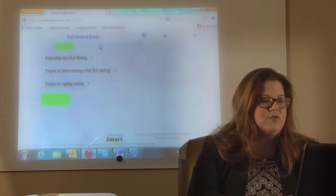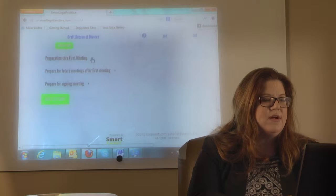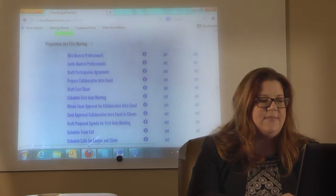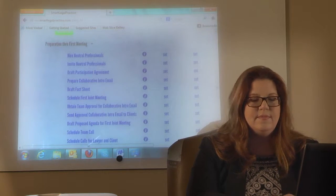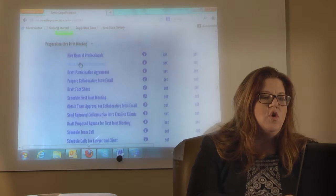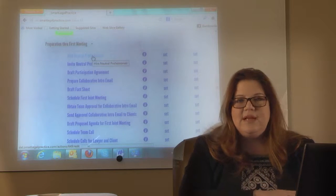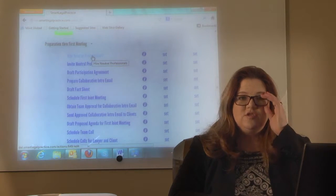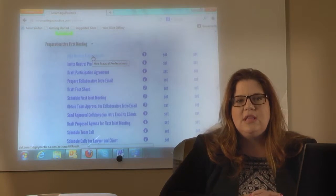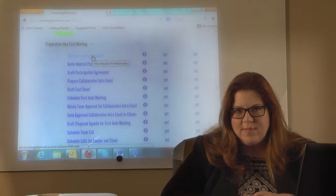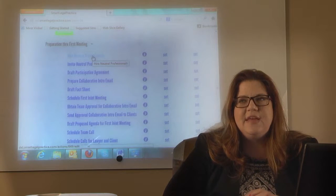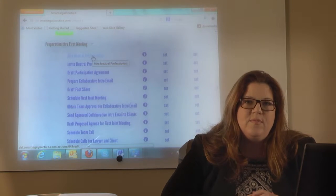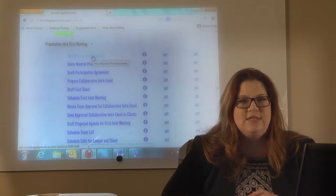So let's prepare for our first meeting — preparation through the first meeting. This is a step-by-step guide for you or your professionals in your office. One of the things you're going to do right away is hire neutral professionals. I prefer to have neutral professionals — a neutral financial professional and a neutral mental health professional — in all collaborative cases. I strongly prefer that, and I think you're going to have much more success with them.